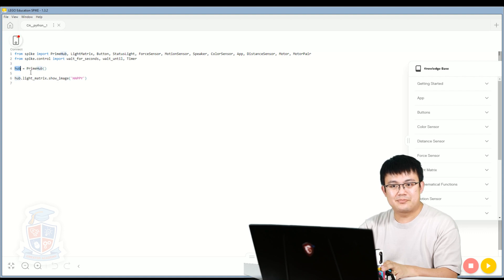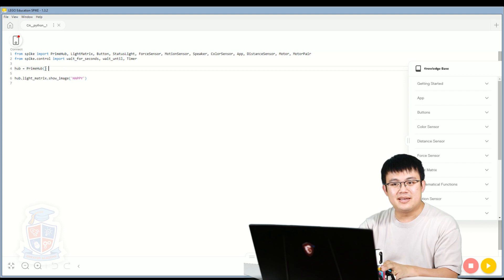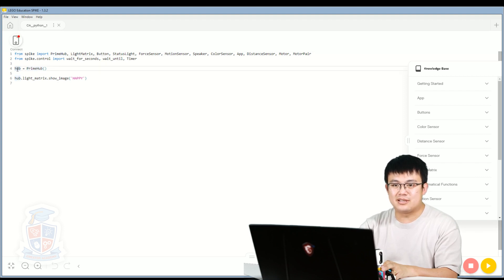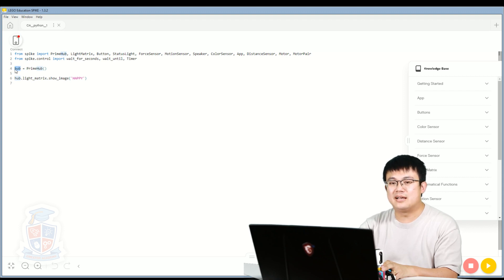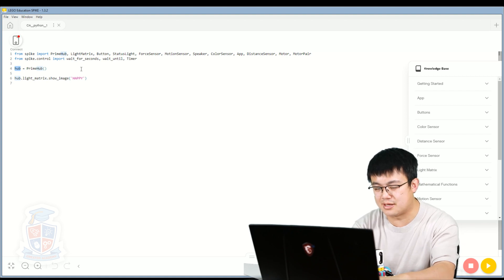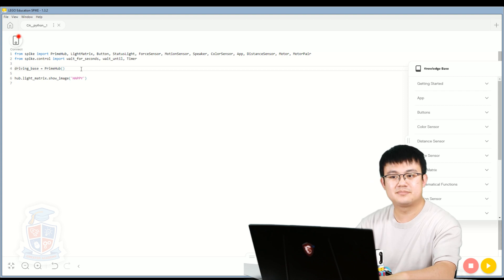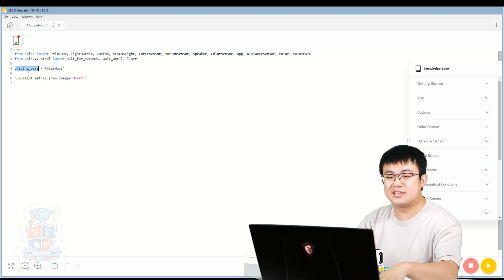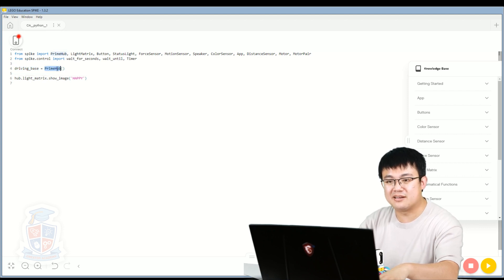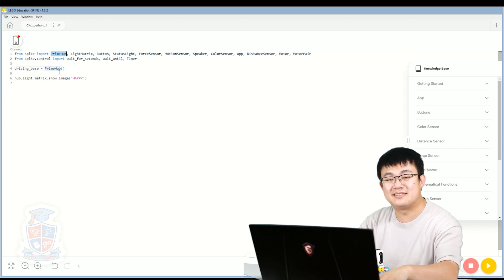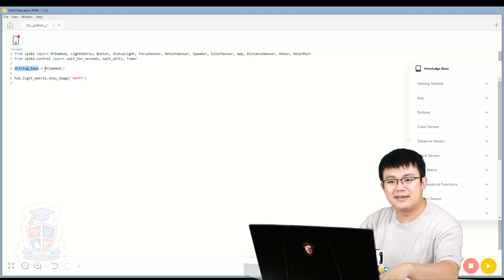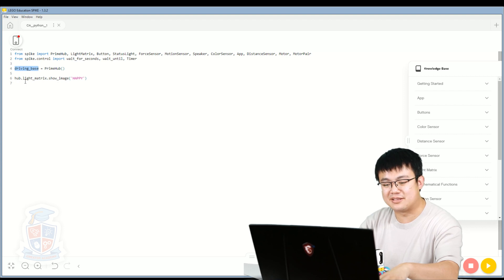Over here we have hub equals PrimeHub. PrimeHub is a class that's imported from up here. What it does is we are actually creating an object called hub. This hub name can be changed to whatever we want — we'll change it now to driving base. We can name this object whatever we want; it doesn't have to be called hub. But this bit here needs to be called PrimeHub because PrimeHub is the thing that we imported. So the driving base is a PrimeHub object. We've renamed it driving base, so let's copy and paste it over here.